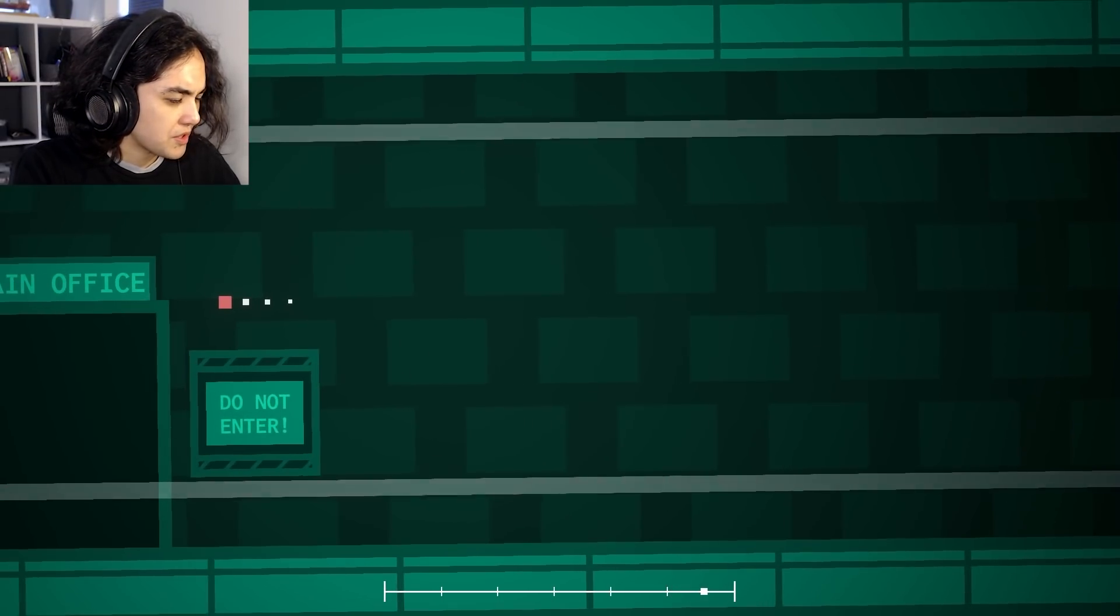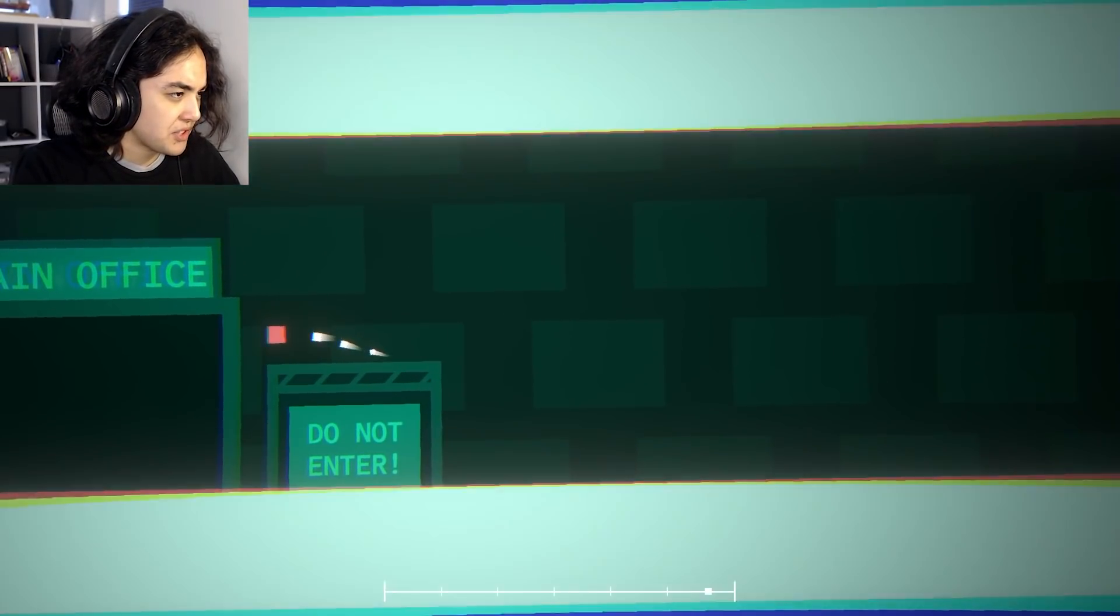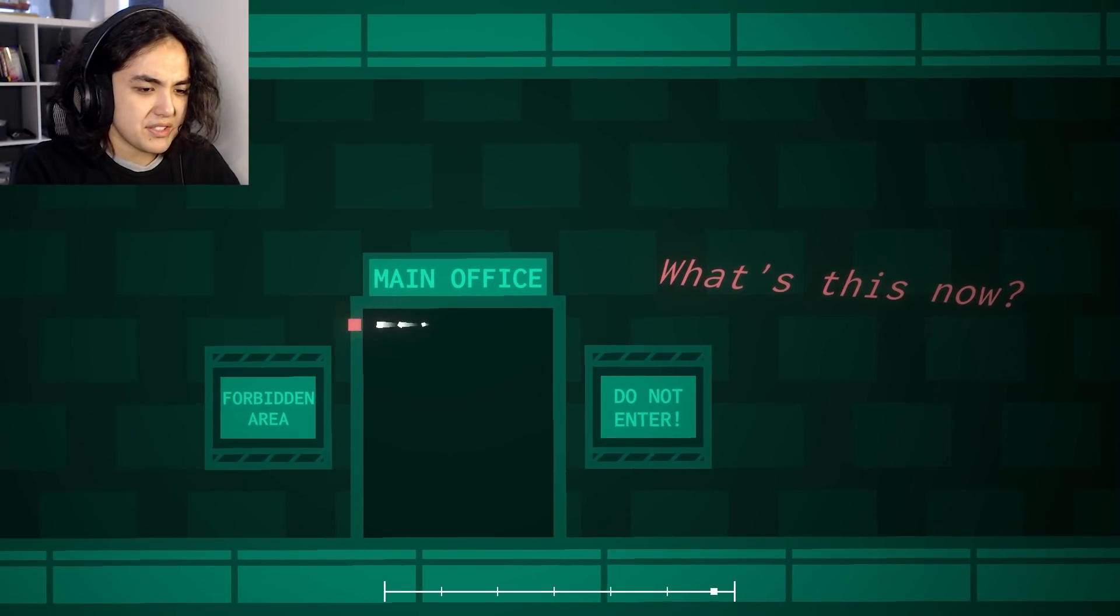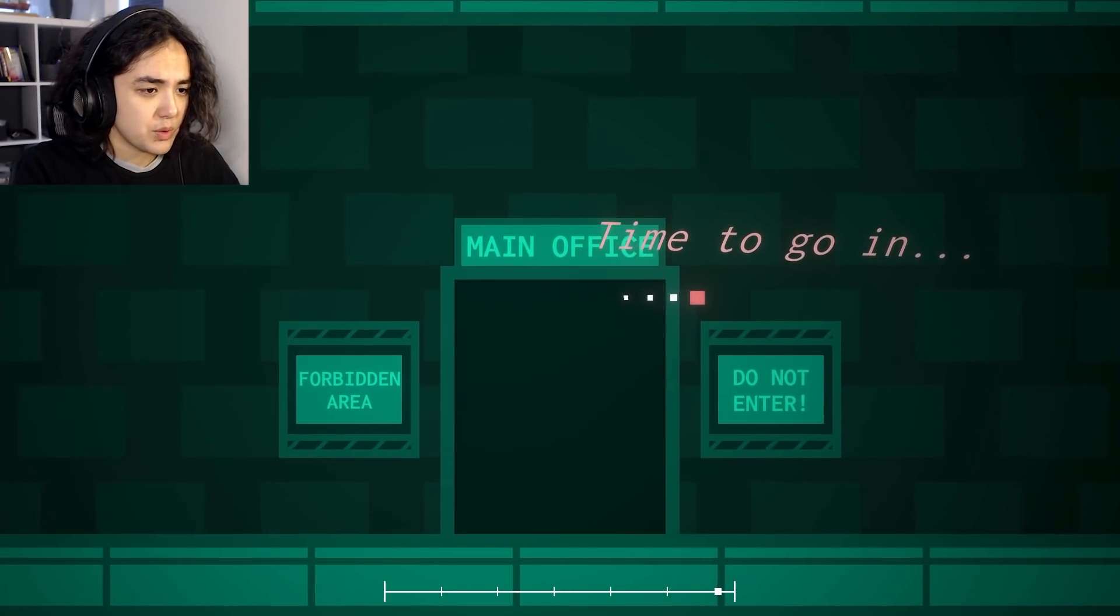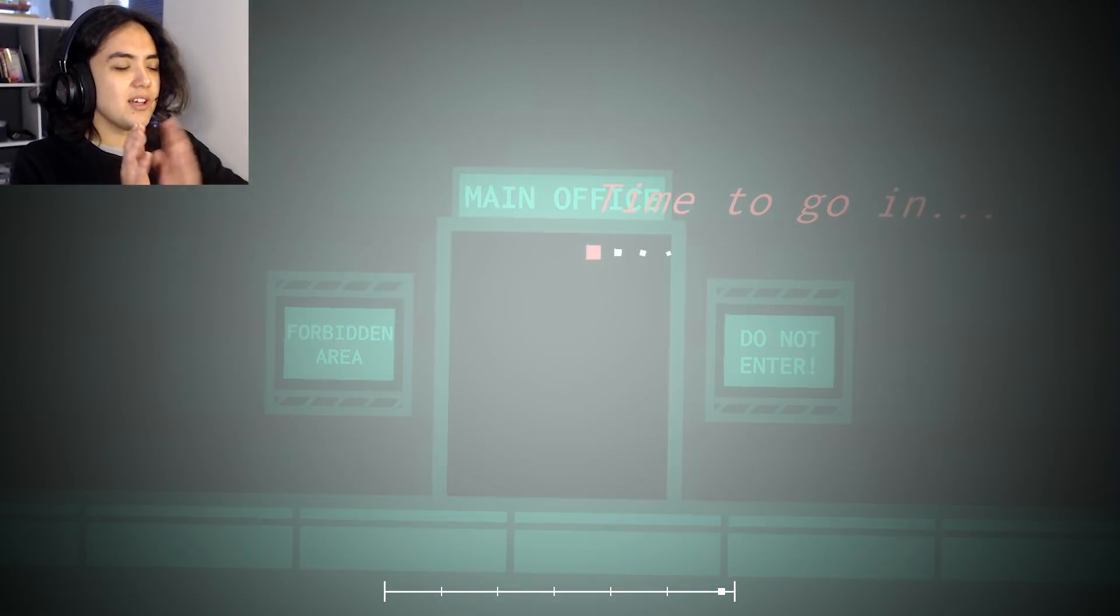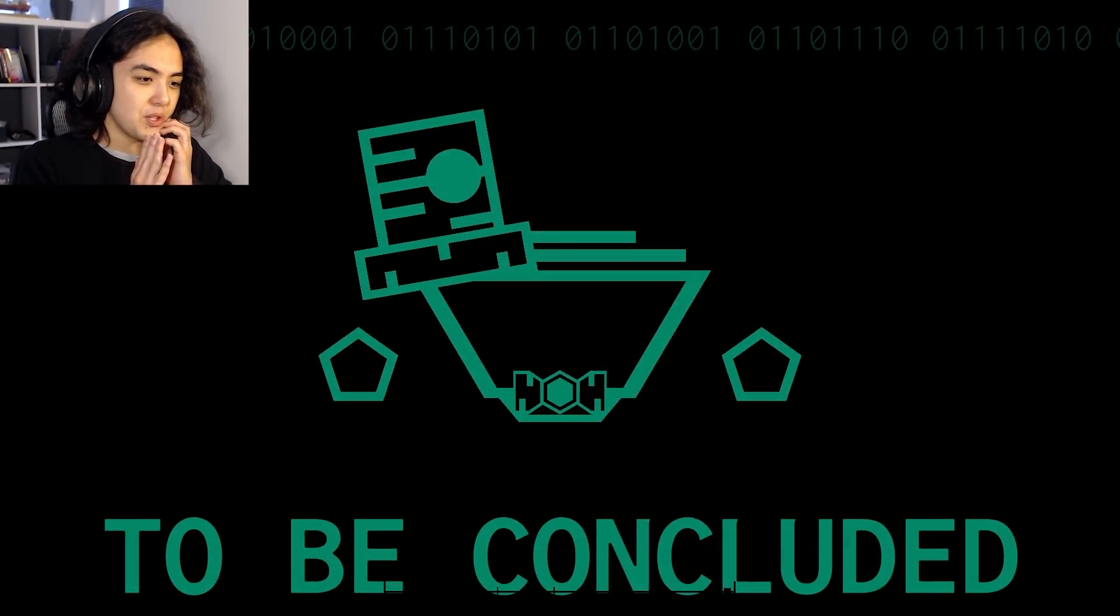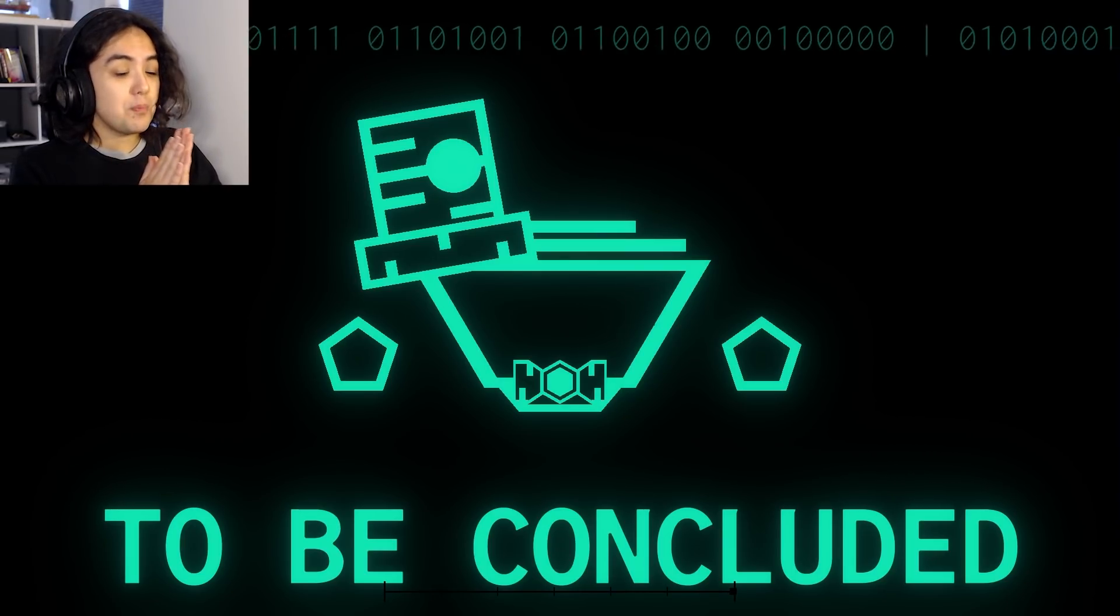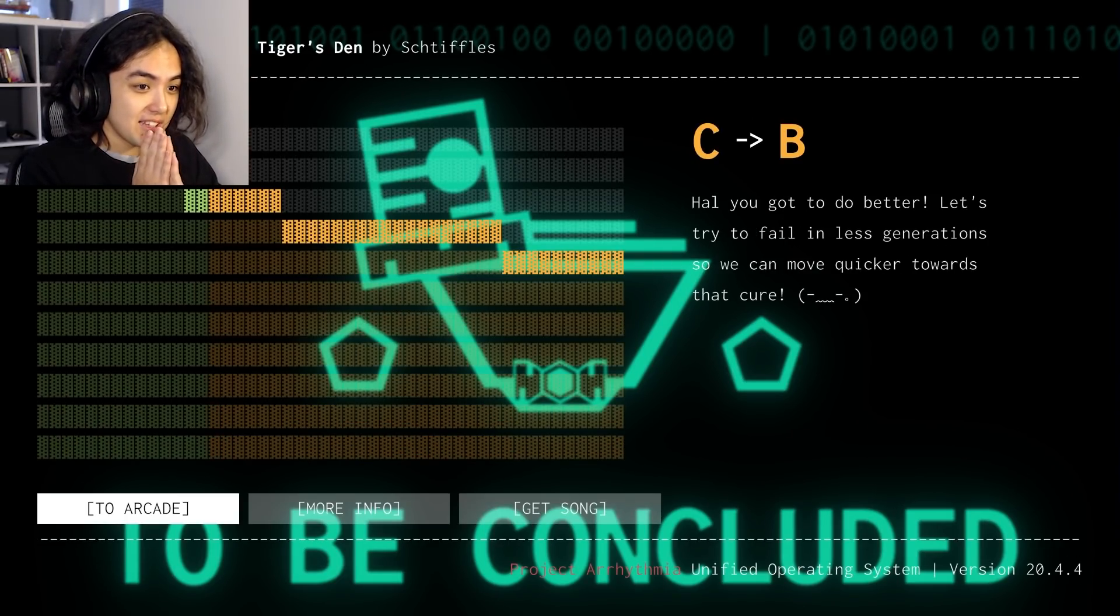Do not enter. Well, that's how you know I'm going to do exactly that. I'm exactly going to enter. Forbidden area. What is this now? I don't know, friend. What is it? Time to go in. Oh, yeah. It's such a build-up level. Such a build-up level in every sense of the word. To be concluded, even.